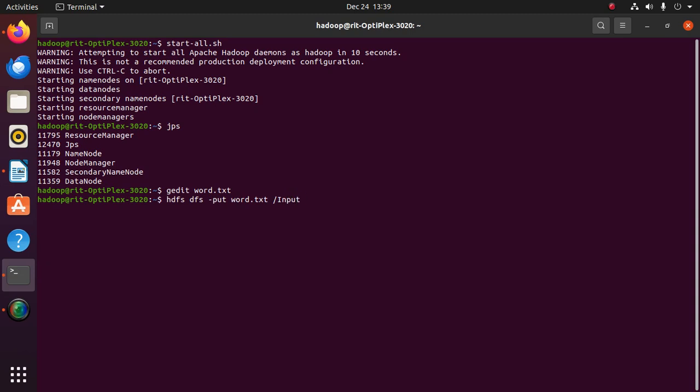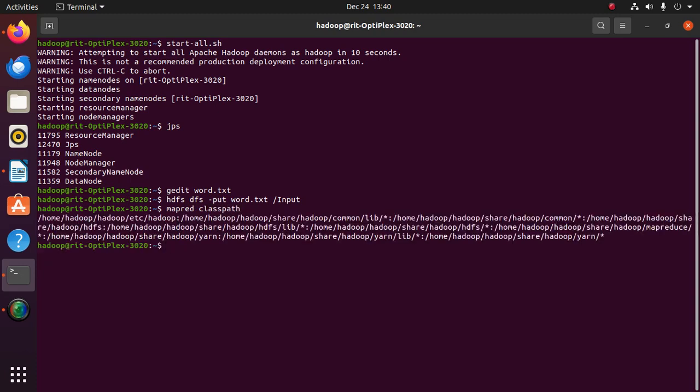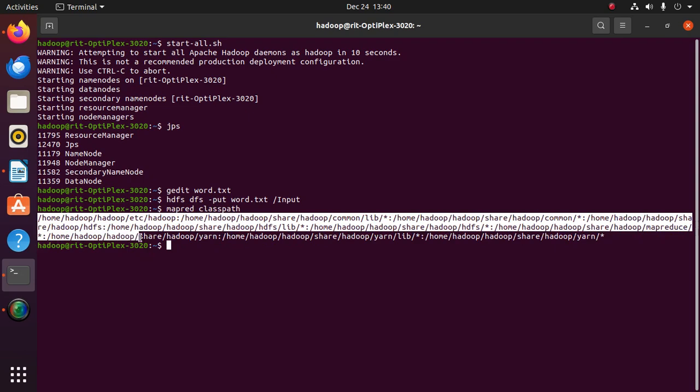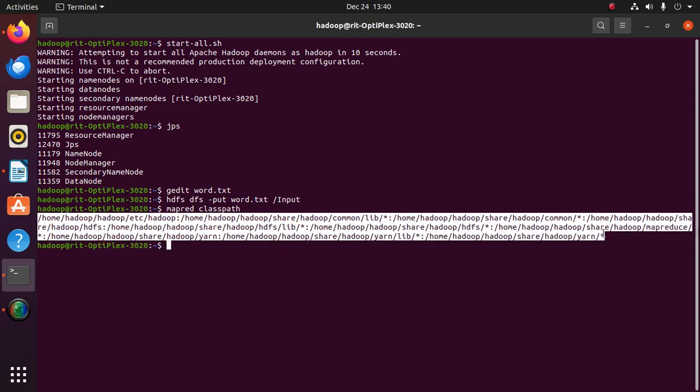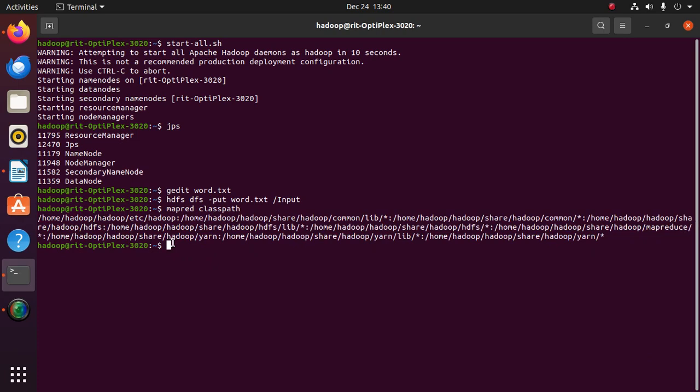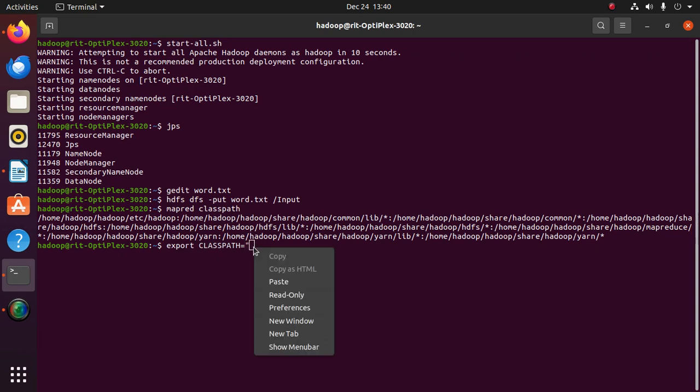Now give mapred classpath, copy this path, and give export. The path classpath, export classpath—classpath should be in capital—and give the path within the quotation.